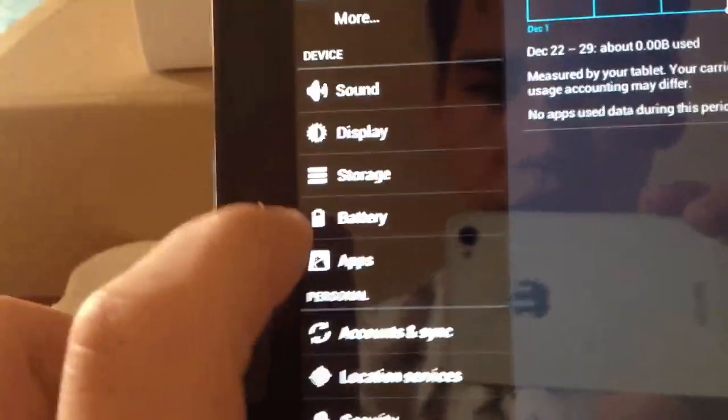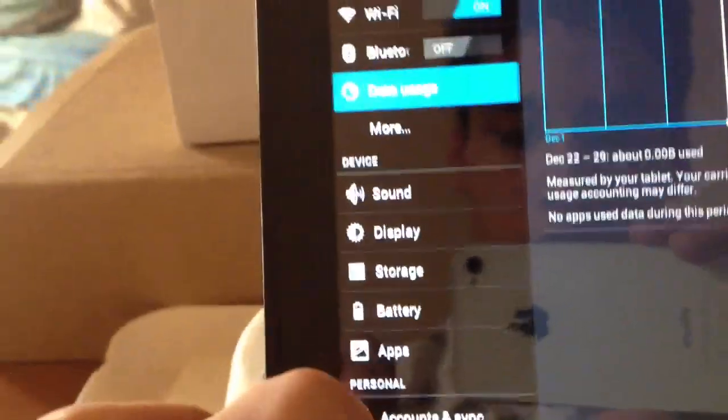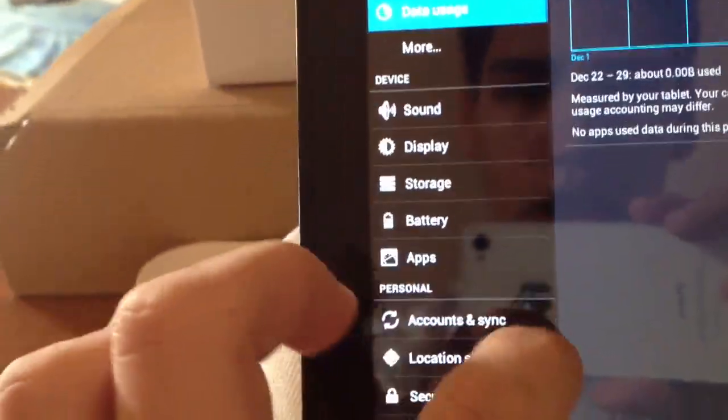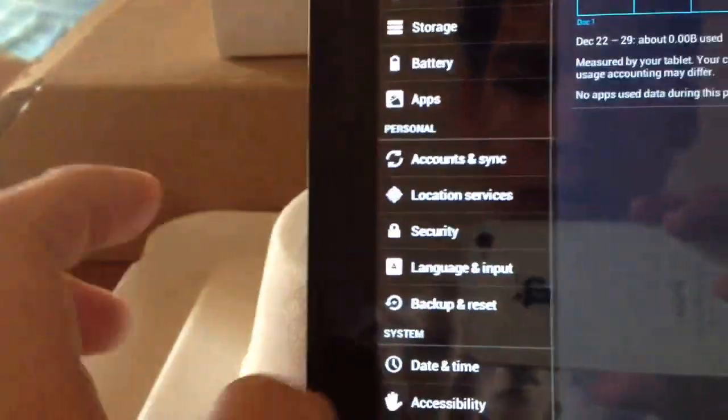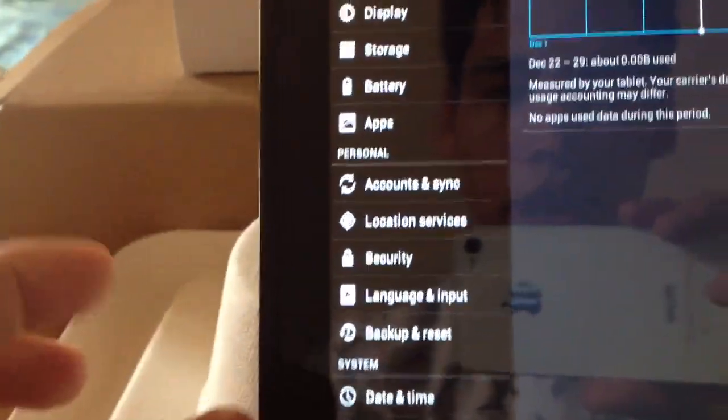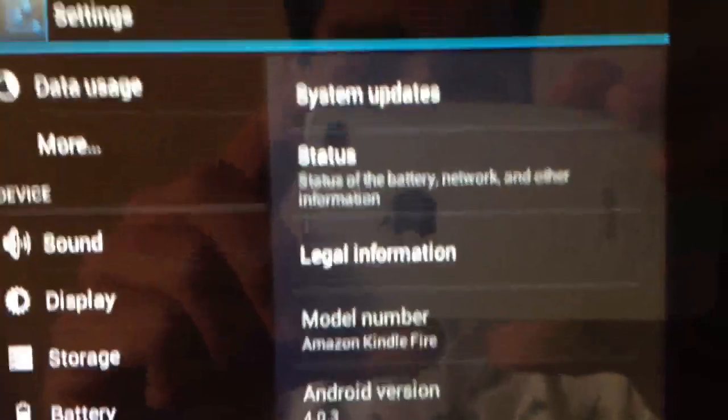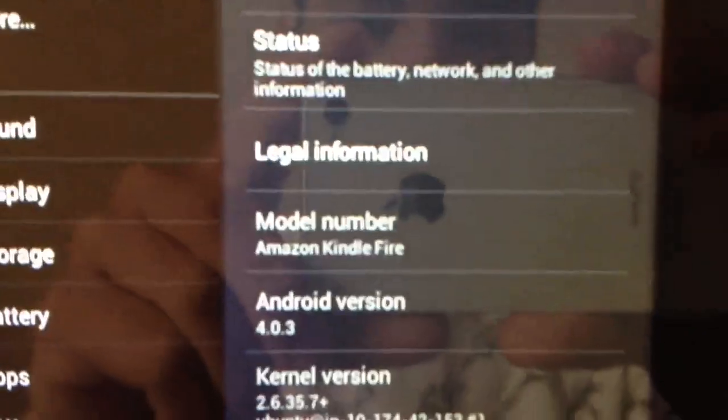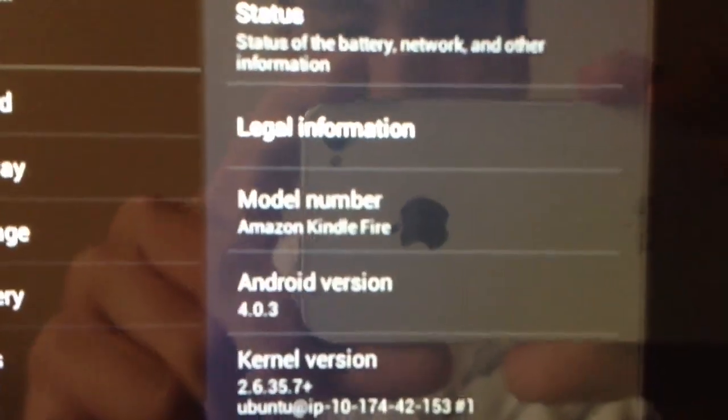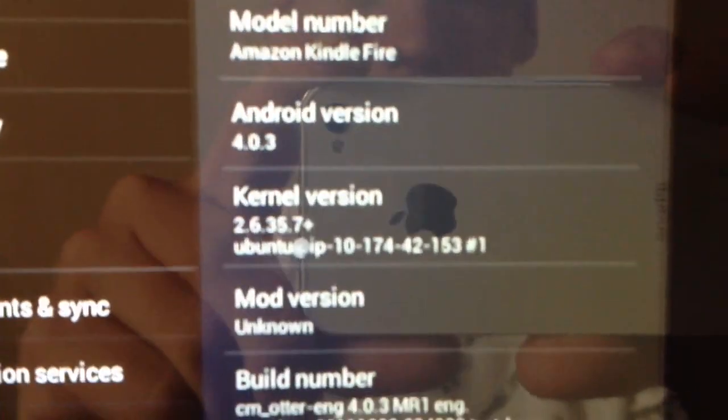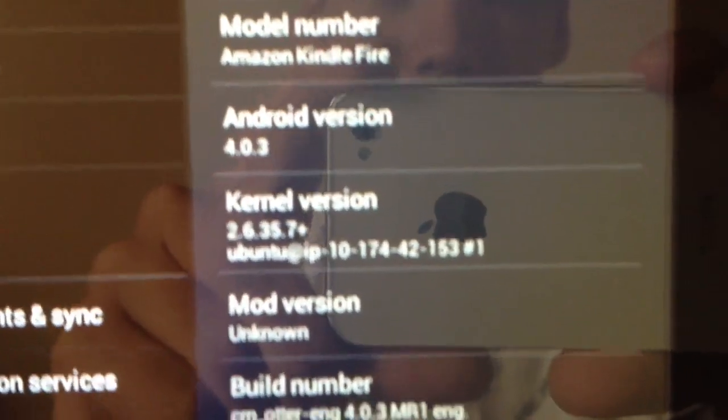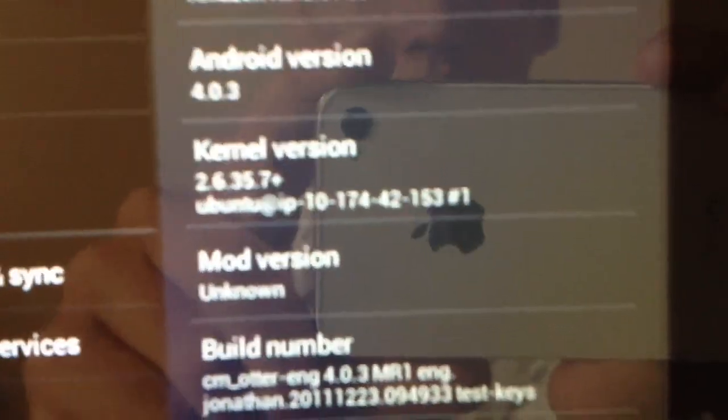Let me find you the device info. And then you can see more about the phone, about tablet. You can see that the model number is the Amazon Kindle Fire running Android 4.0.3.